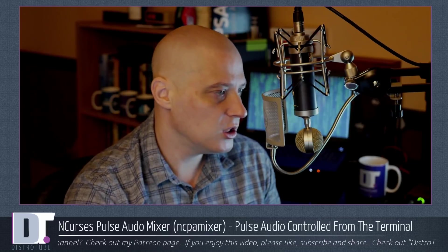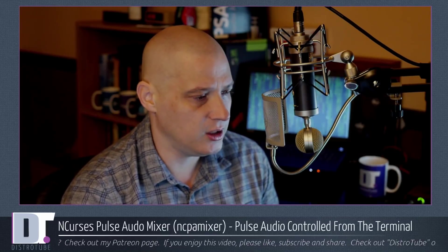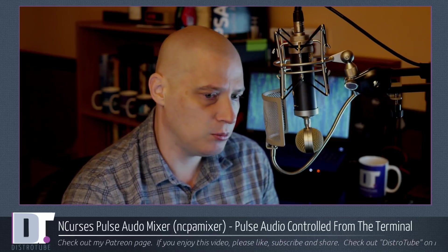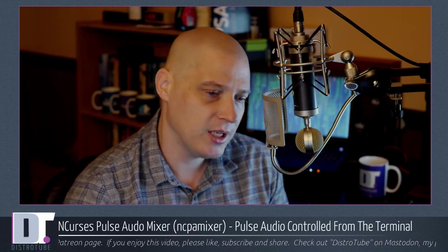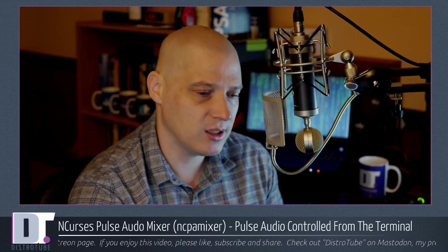But what if you want to adjust sound levels, adjust input devices, output devices, at a terminal or a command line? There is a NCURSES pulse audio mixer called NCPA mixer. That's what we're going to discuss today. Let's get started.